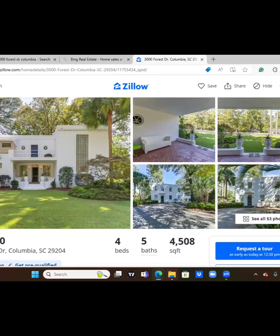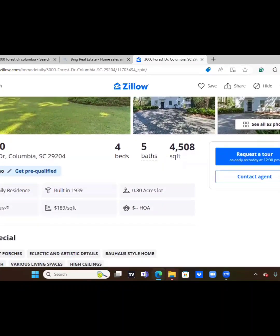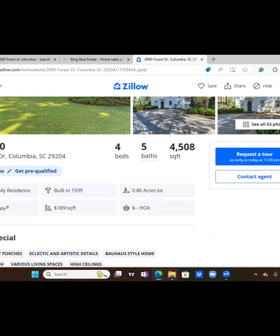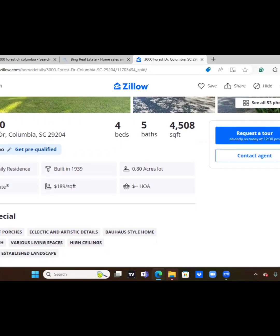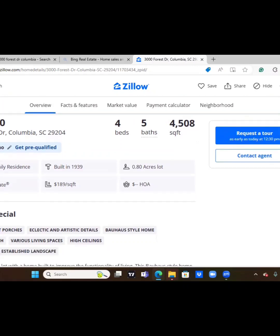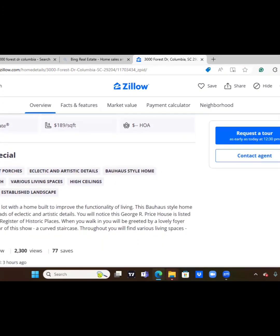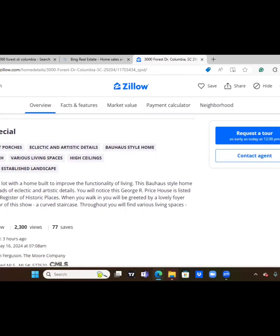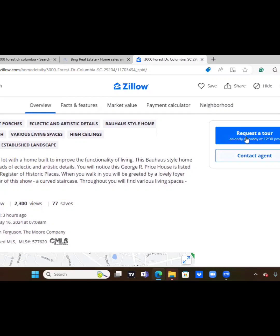Let's get to the details. It is a single family residence built in 1939, sitting on almost an acre, it's coming in at point 80, and no HOA fees. It's a great community, you have your covered porches, electric and artistic details, screen porch, various living spaces, high ceilings, gorgeous and established landscape. The hue is, I believe I'm saying that word right, style home, it's different, it's stunning. It is a nice home, it's been on Zillow for 60 days with 2,300 views and 77 saves.